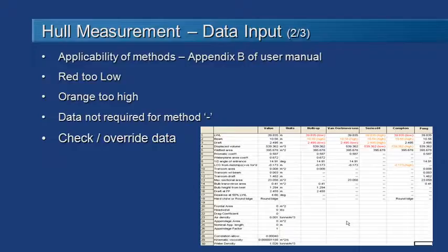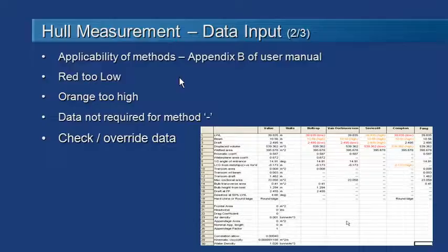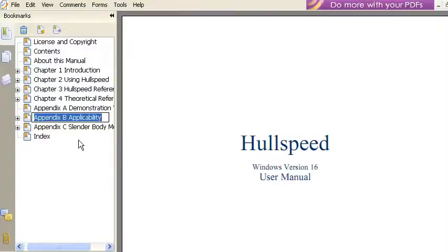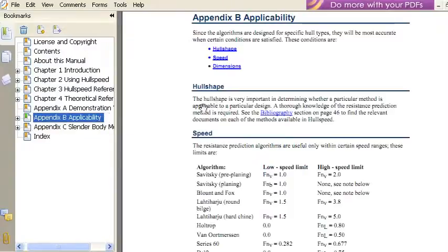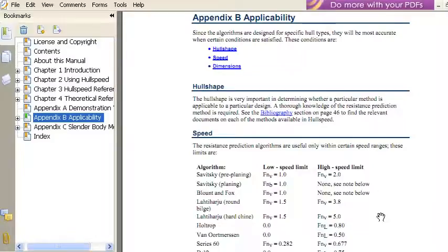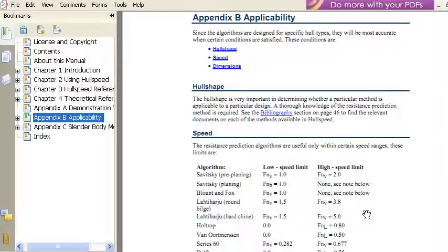Before we start running our analysis, we should check the applicability of the methods that we've turned on. And we strongly recommend you take a look at Appendix B of the user manual to do that. If you go into the HullSpeed user manual and go down to Appendix B, you'll see that there's a whole lot of information in here about the type of hull shape, the speed range, and the key dimensions of the hull that are applicable for the different methods. So you can see here detailed information on applicable Froude numbers and so on, so you can make sure that the method is applicable for the vessel that you're working with.